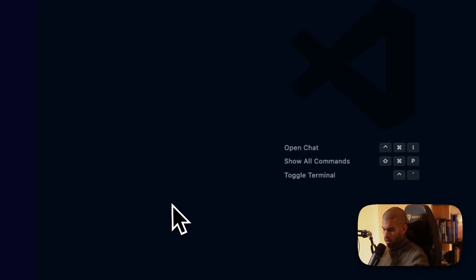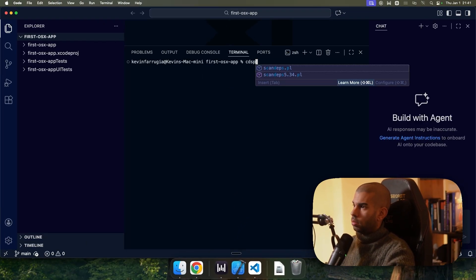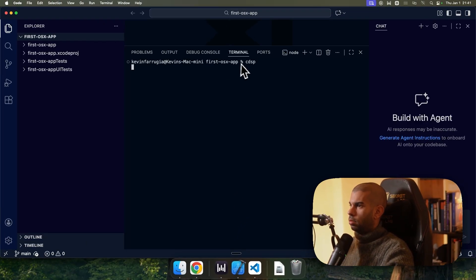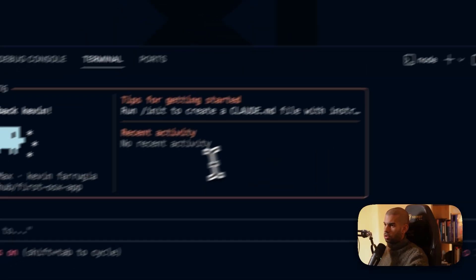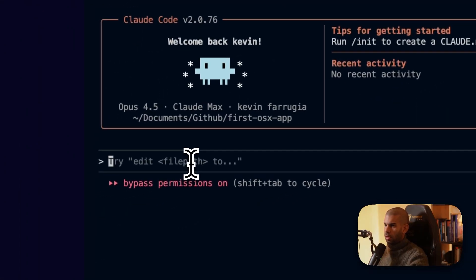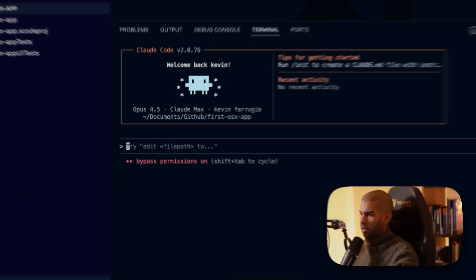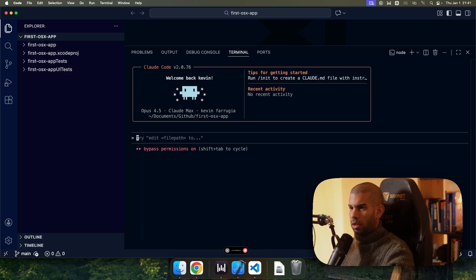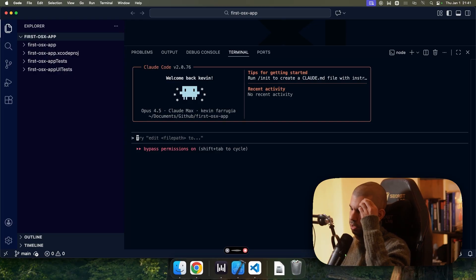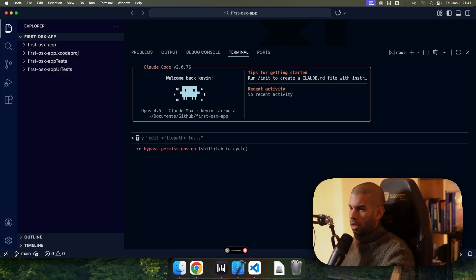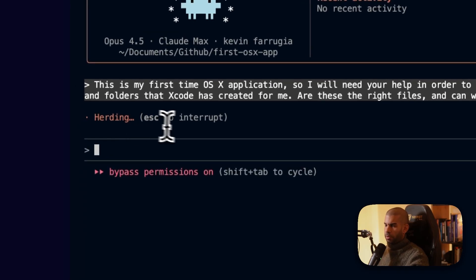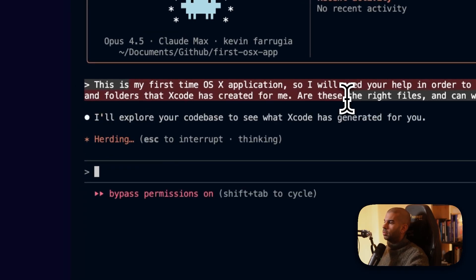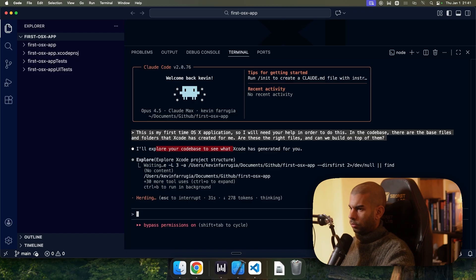I'm going to do control-low. Go to GitHub. Let's open this up. All right. I have Cloud Code installed, so I'm going to start my terminal here. So let's run Cloud Code in Dangerous and Skip permissions. And I'm going to say, this is my first time creating an OS X application, so I will need your help. I'll explore your code base to see what Xcode has generated for you. Great.